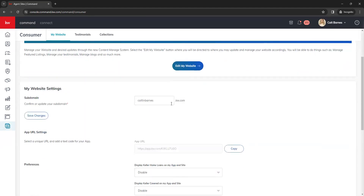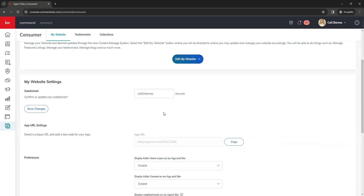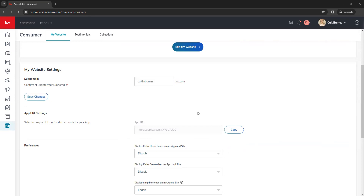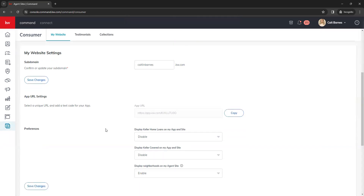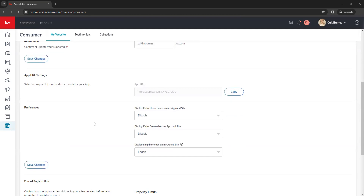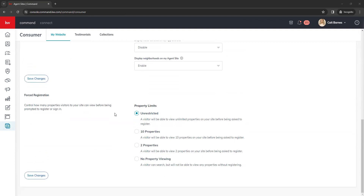Below you have your website domain — if you ever need to change or update your domain name, you can do that here. Under that is your app URL, so if you need to locate the URL for your mobile app, you can copy it here. Down below is your preferences, which are the same as previously — you can show or disable color-coded information from your KW consumer app. Below that are your forced registration options, which require clients to sign up with a consumer login based on the settings you choose, and will also capture their contact information as a new lead in your Command database.